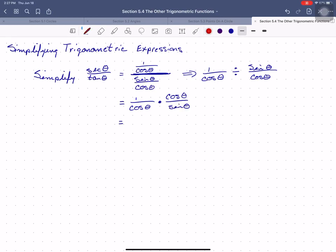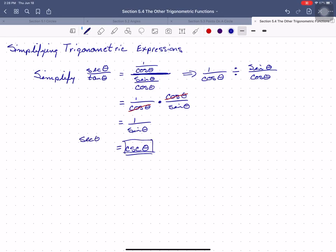The cosine thetas will cancel and we are just left with 1 over sine theta. We want to rewrite that as cosecant. And this is the simplified form of secant theta divided by tangent theta.